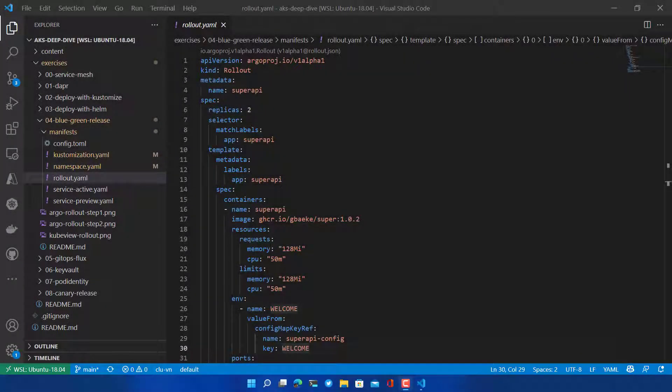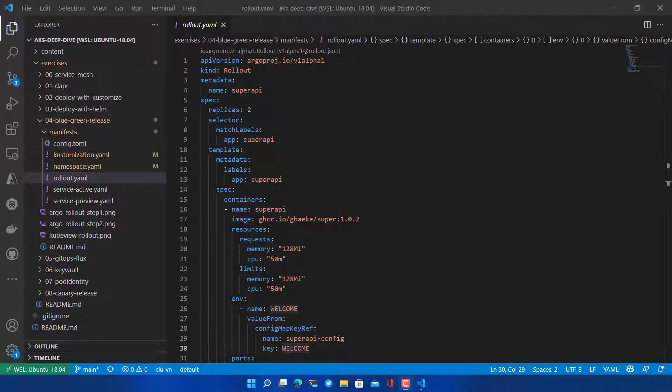Hello everyone and welcome to a new video on this channel. This time we're going to revisit Blue Green and Canary releases with a tool called Argo Rollouts. We're going to delve right in, no PowerPoints or other kinds of descriptions, and show you how it works. Let's start with the Blue Green release.